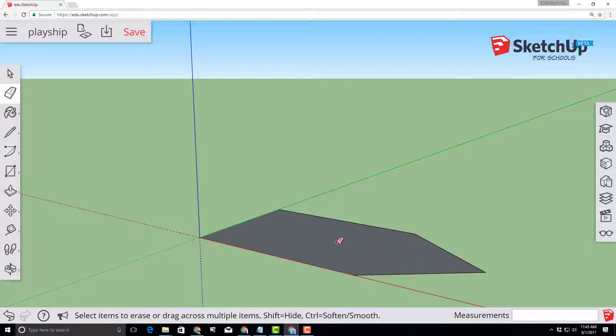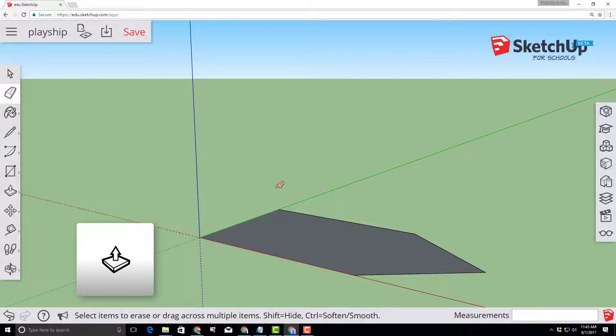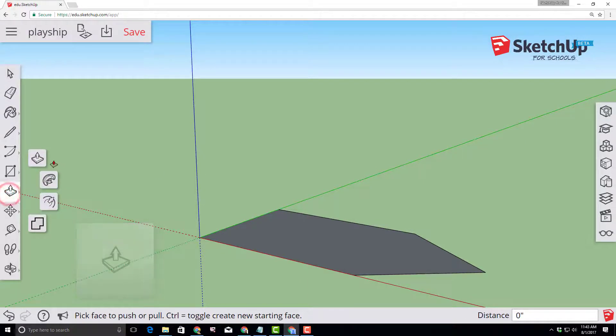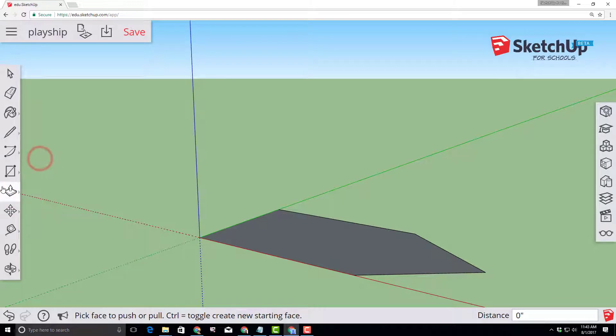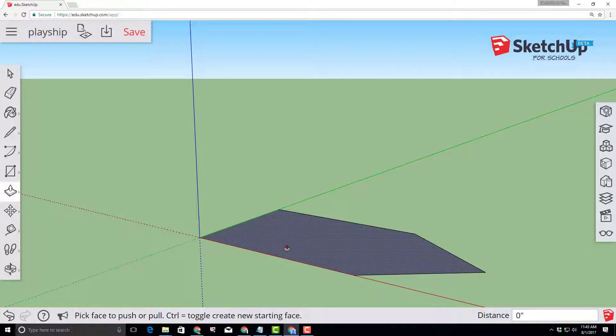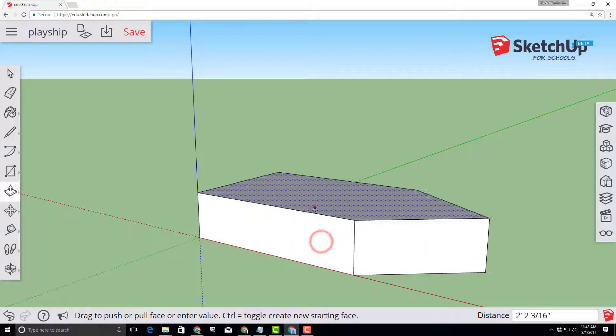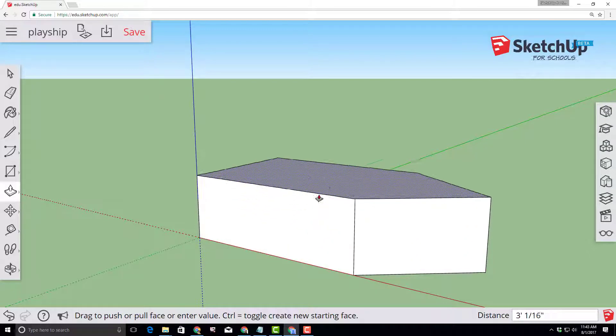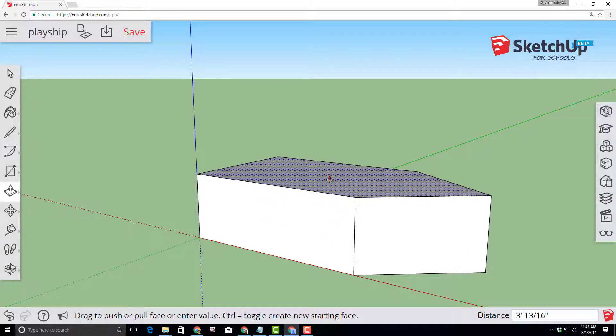Our next tool is the amazing push-pull tool. Click on the tool area and then choose it from our menu. Click the ship and release the mouse button so it's still adjustable. On the keyboard type 1.5 with the foot symbol and press enter and it'll immediately snap to that exact height.